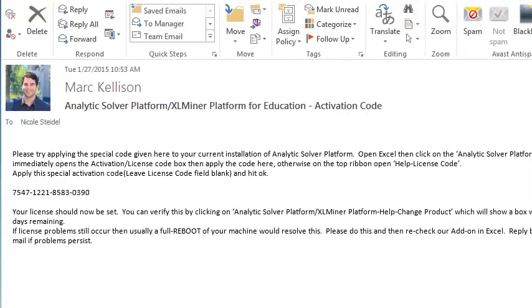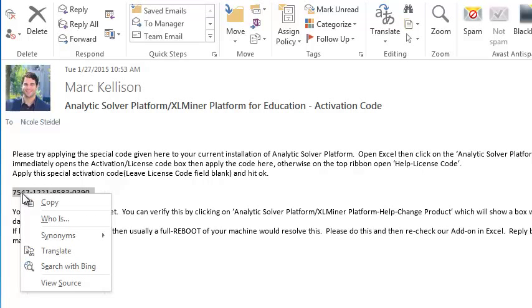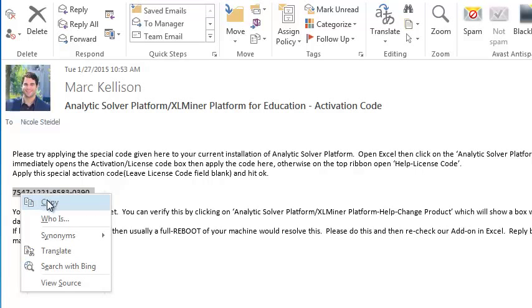Support will reply with a new activation code, as shown here. Simply highlight the activation code, right-click, and select Copy from the menu.